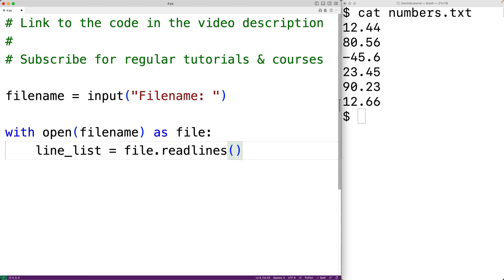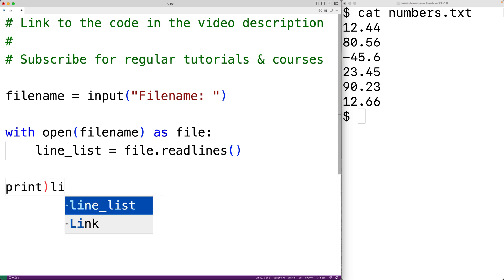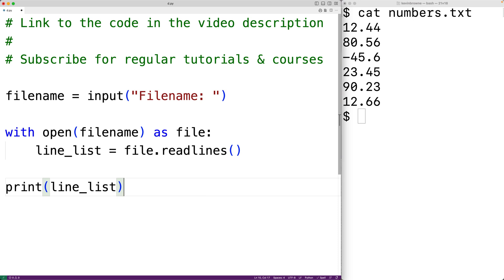We'll have line_list equal to file.readlines(). The readlines method of the file object is going to return each of the lines in the file as a string in a list. So line_list is going to be a list of all the lines in the file stored as strings. We'll print line_list to see the result.